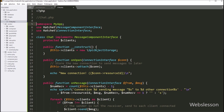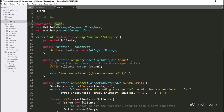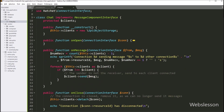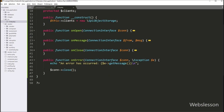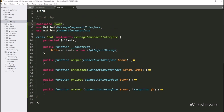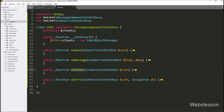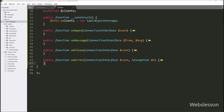At the top of this Chat.php class, we can see the MyApp namespace which we defined in the composer.json file. Inside this class, we can see four methods: onOpen, onMessage, onClose, and onError. The onOpen method is called when a new client connects, onMessage is called when a new message is received, onClose is called when the connection is closed, and onError is called when an error occurs on a connection.